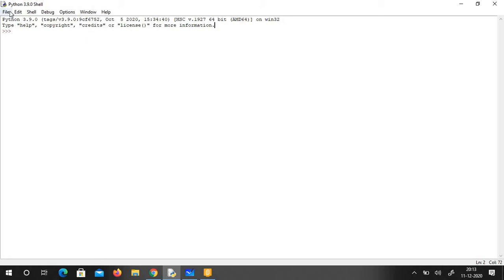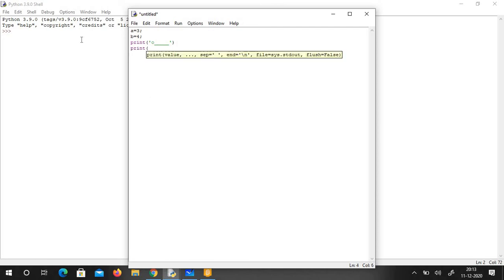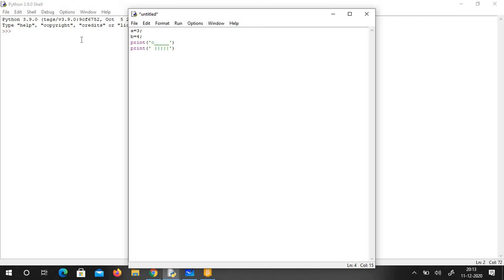Go to File > New File and it opens up a new text editor, like a Notepad. Here you can write code — for example, a is equal to 3, b is equal to 4, or use print statements like we did in the last class where we did some ASCII art. You can write whatever code you want here.